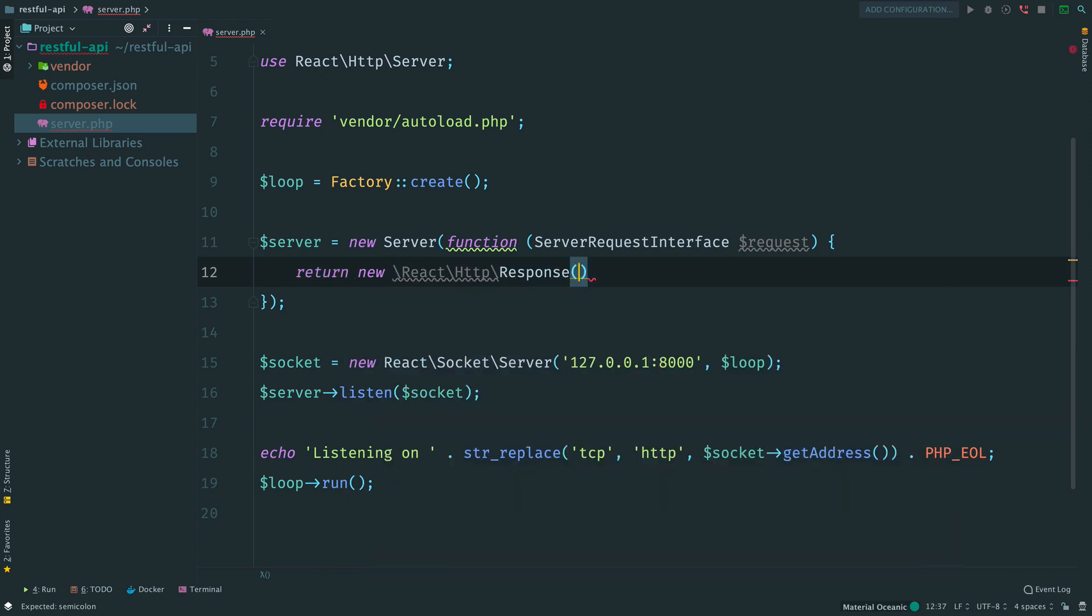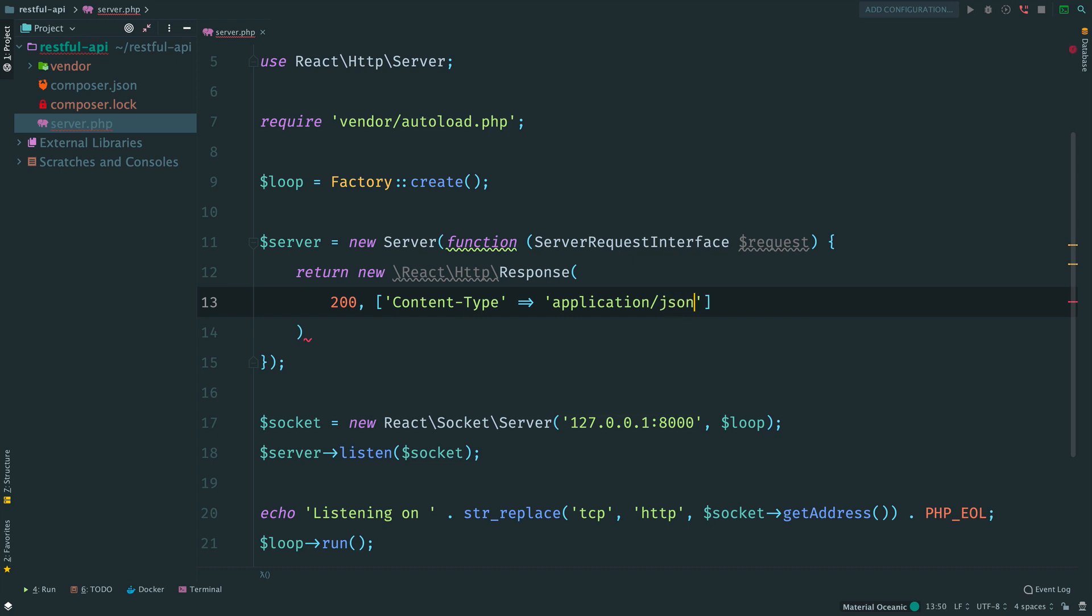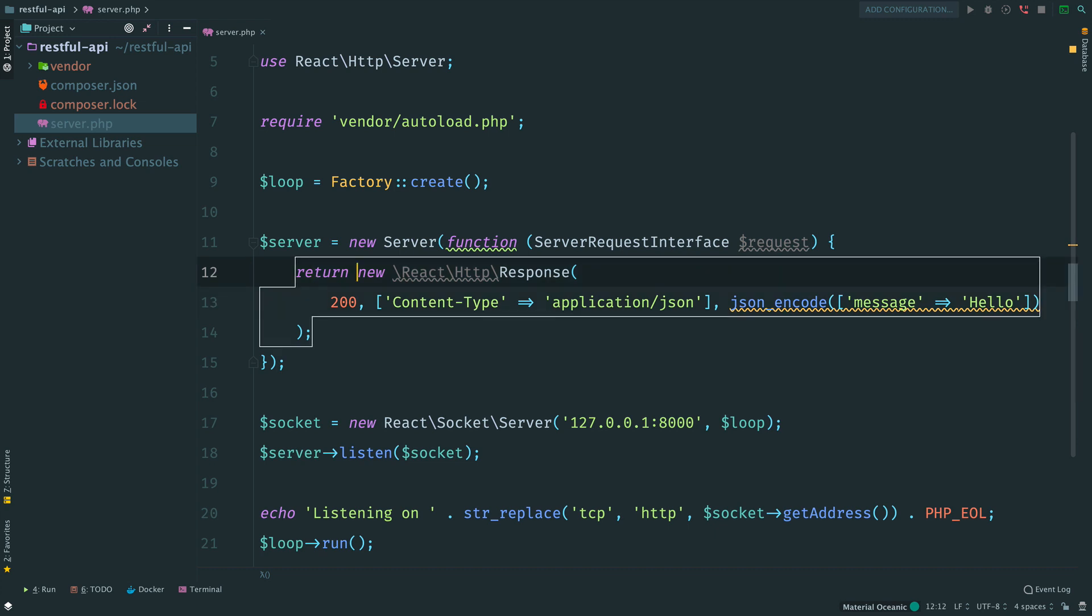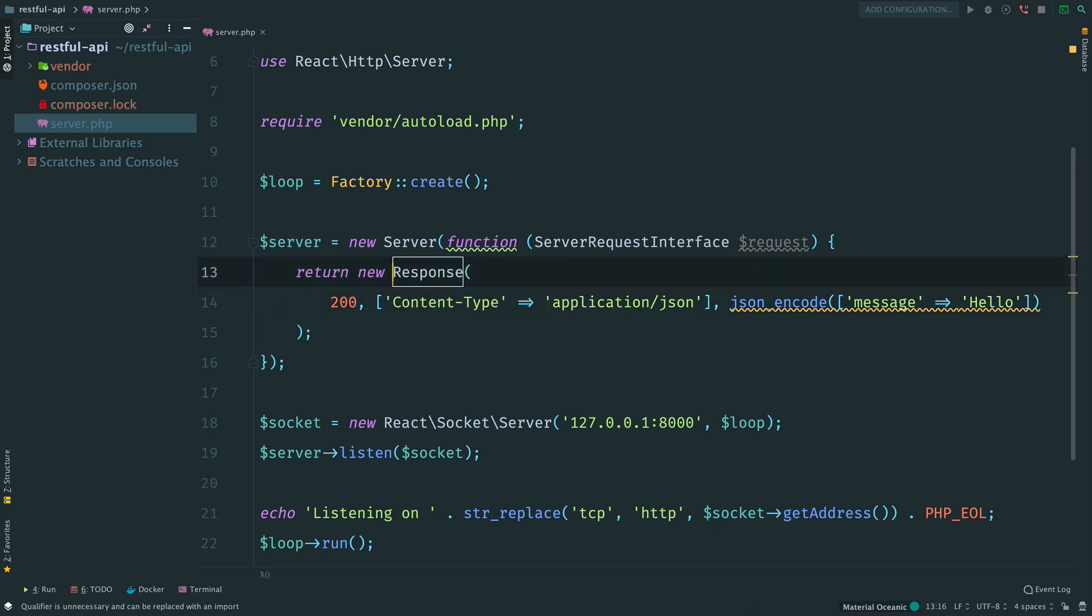Let's send a JSON response. We set a status code 200, saying that everything is ok. Then we provide headers telling that the client should consider the response body as JSON. And we provide a JSON encoded string. We send an object with property message saying that our server works.